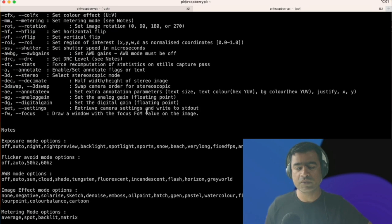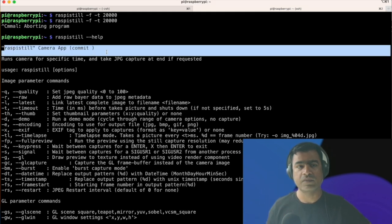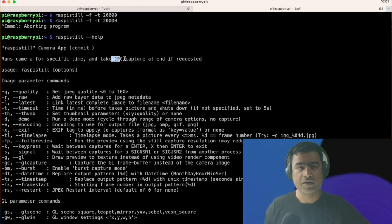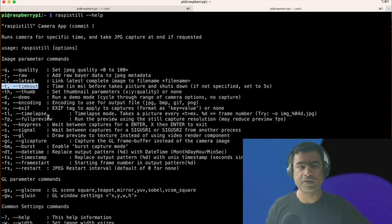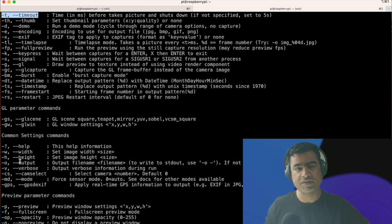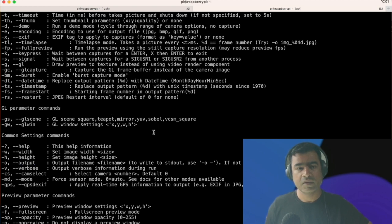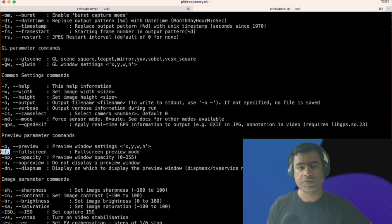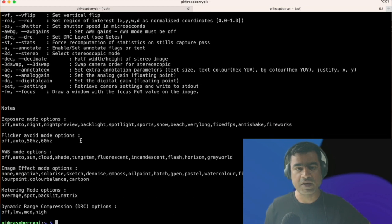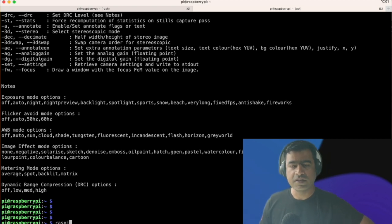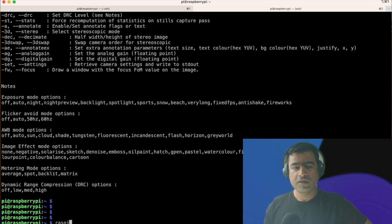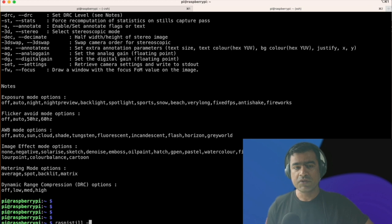Now we are going to say raspistill dash dash help, and it will list all the flags. What are the flags available? You can see runs camera for a specific time and take jpg capture at the end of the request. That's what we have used that flag dash t. You can see dash o that is for output, you are specifying what kind of output you want. You will see in next command, we will use that option. F is for preview. So there are tons of flags available. Please read through it and see which suits your need. You can actually go ahead and change the composition of your camera effect and etc. This is very versatile.